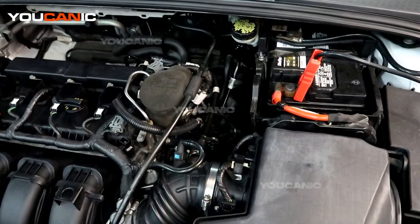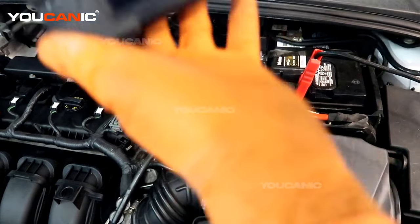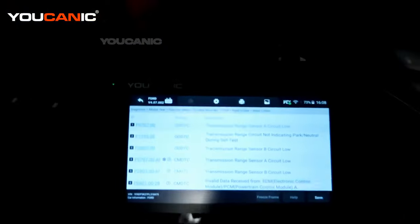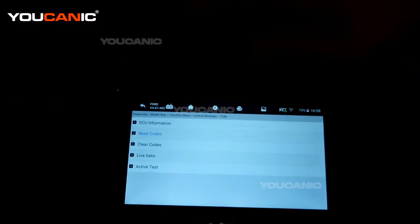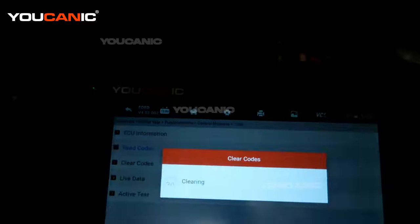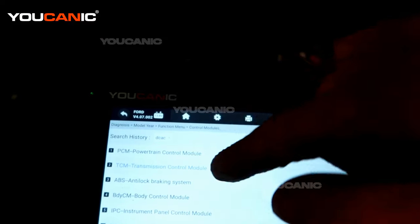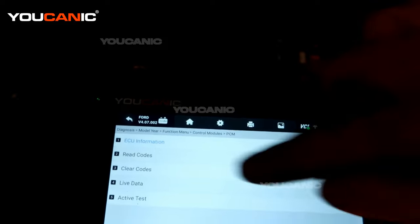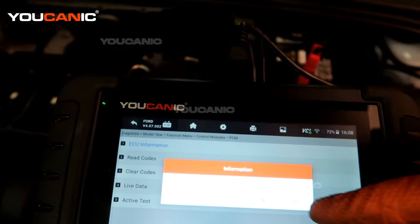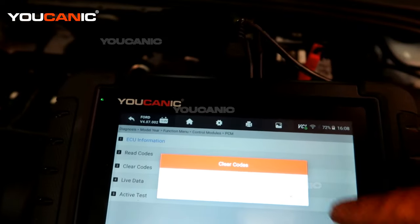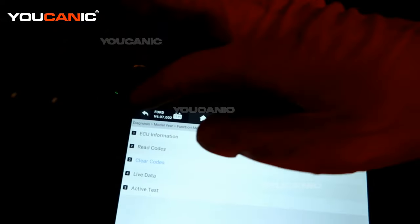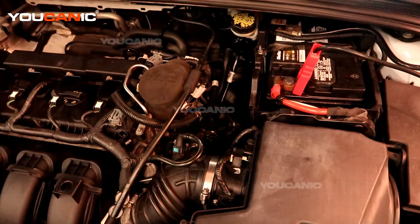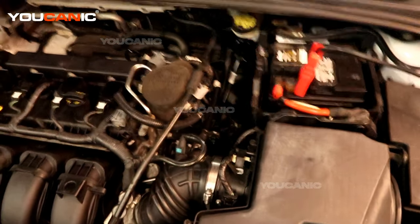Now we have fixed the sensor. Let's go ahead and clear the codes — we've cleared those out of the transmission control module. Let's go ahead and clear them out of the engine module also, and see if the vehicle starts and runs. If not, there might be some more diagnostic work needed.